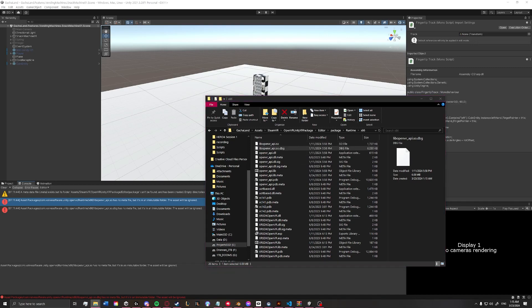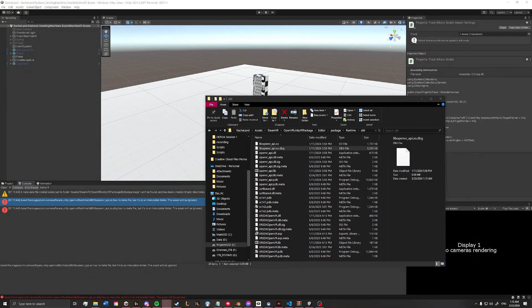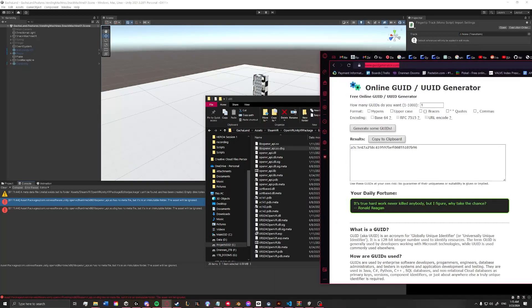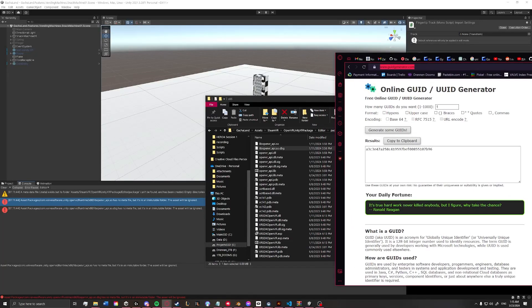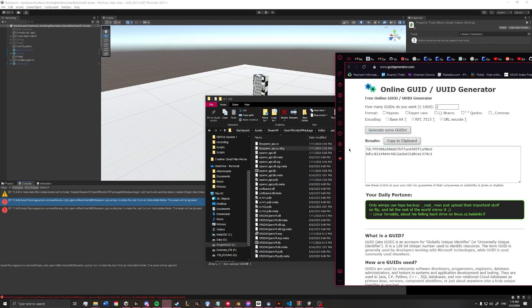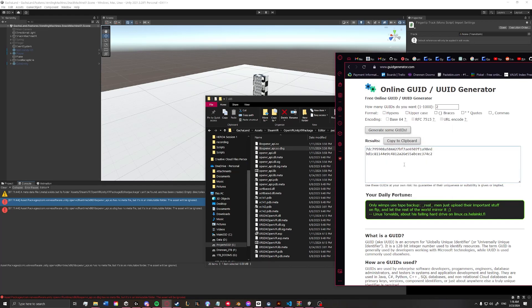And this is currently an issue on the GitHub. So if you're curious about that, you can track it. And then you're going to want to go to guidgenerator.com, and you're going to generate some GUIDs. So we want two GUIDs, and it's just going to give it to us. Make sure hyphens is unchecked. We don't want the hyphens.